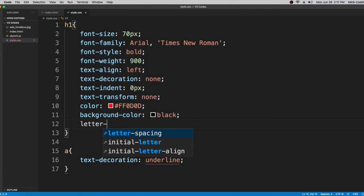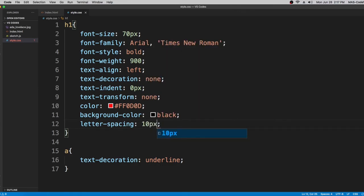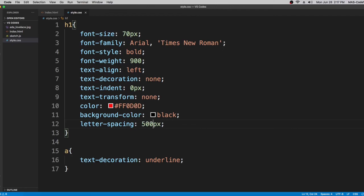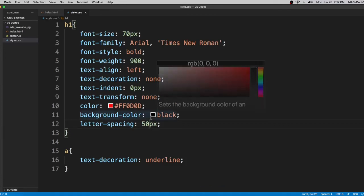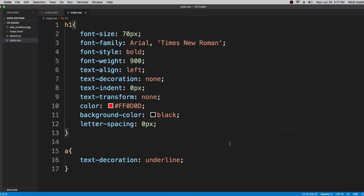Now we're going to learn about letter-spacing. You can put any number — I'll go with 10 pixels. You can see there are 10 pixels of space between each letter. If you put a larger number like 50 pixels, the spacing becomes very wide. I'll put it back to zero so it looks normal.